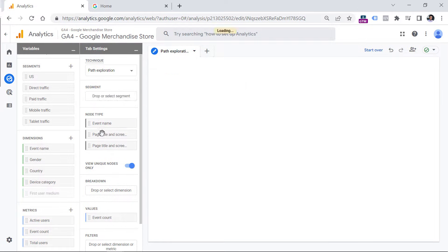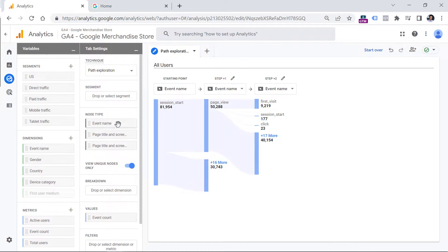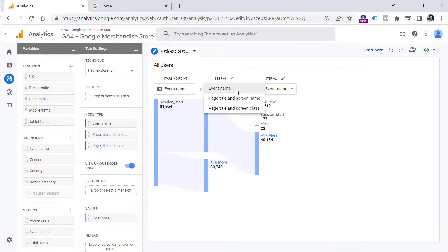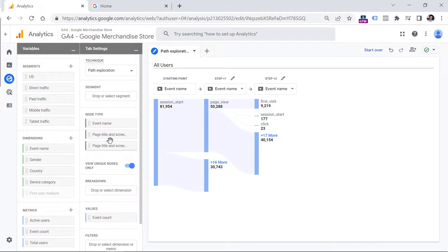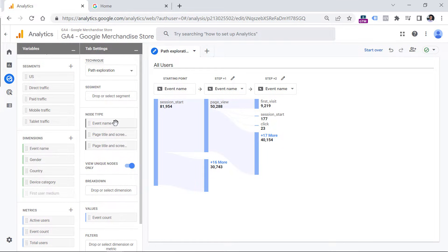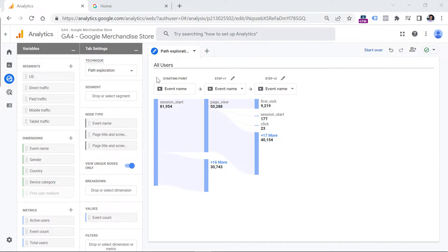Then we have node type. This section is responsible for what you see right here in this dropdown. Unfortunately, at this moment, you cannot control what you see right here. There are only three dimensions supported that are event name, page title, and screen name, page title and screen class. I really wish that there was another dimension right here, which is page path. But currently, that is not available. Hopefully, at some point in the future, Google Analytics 4 will add it.